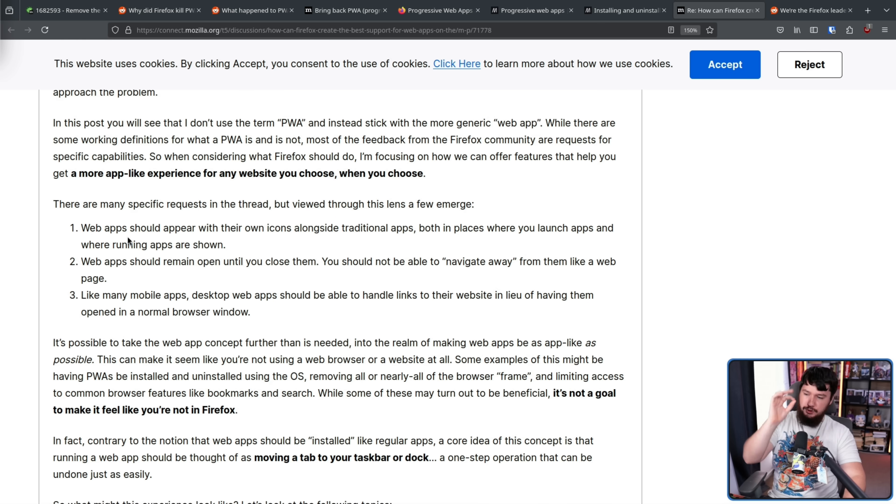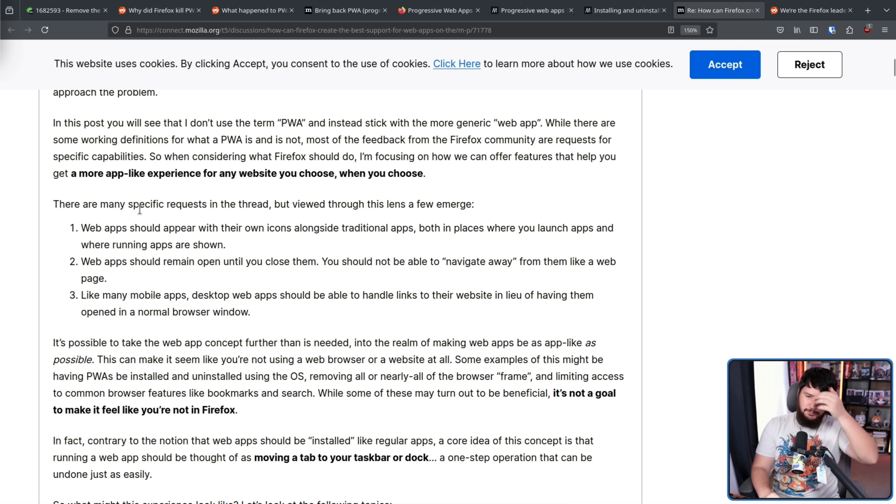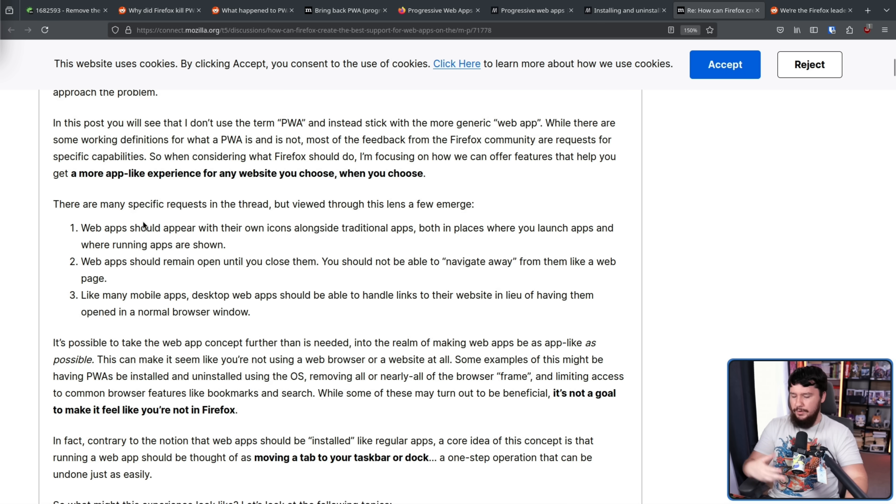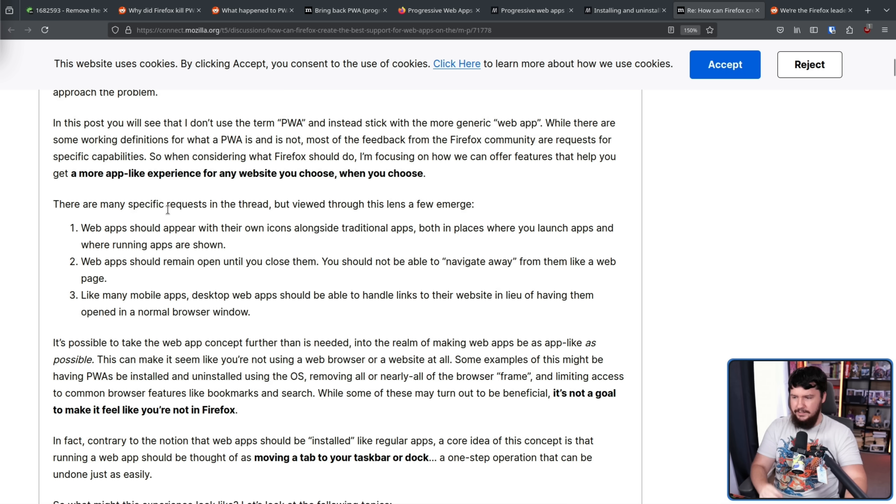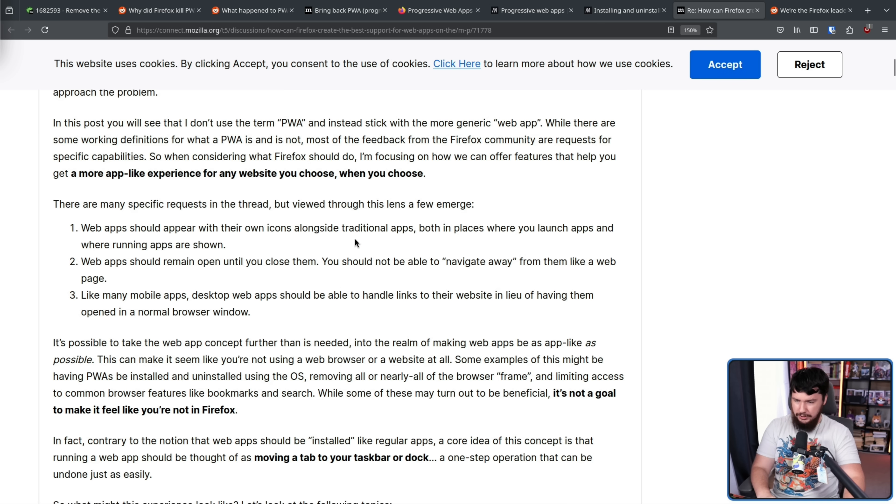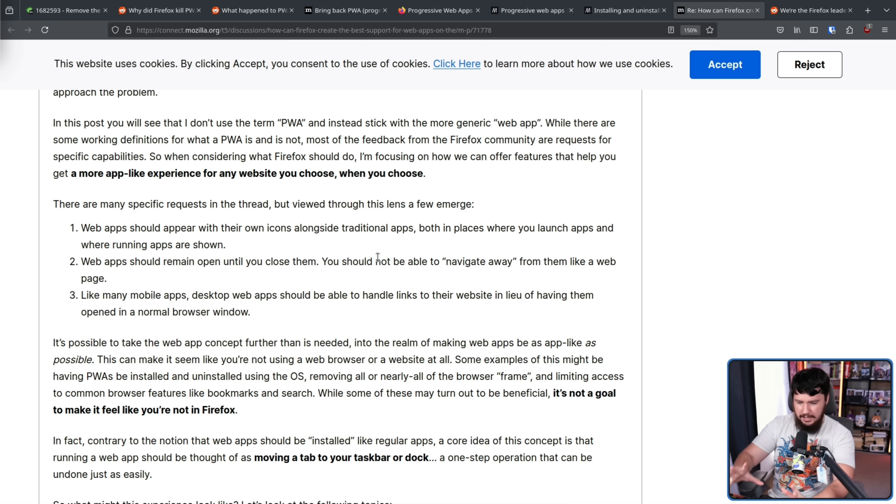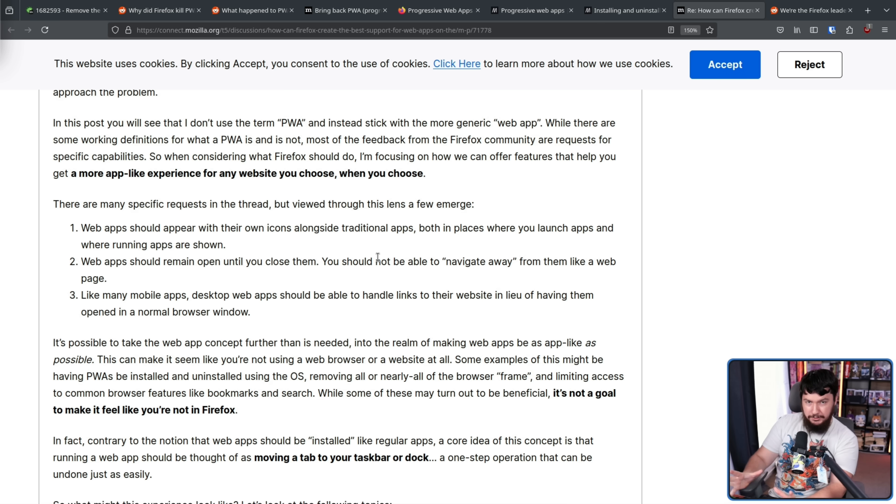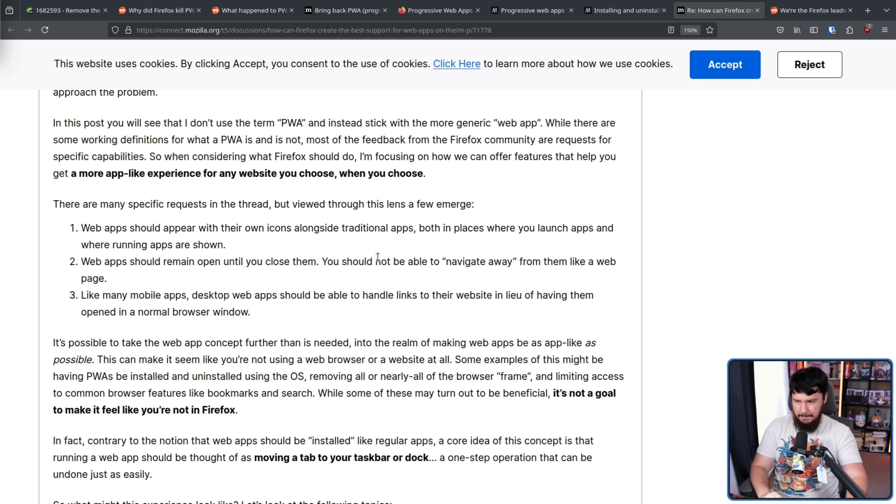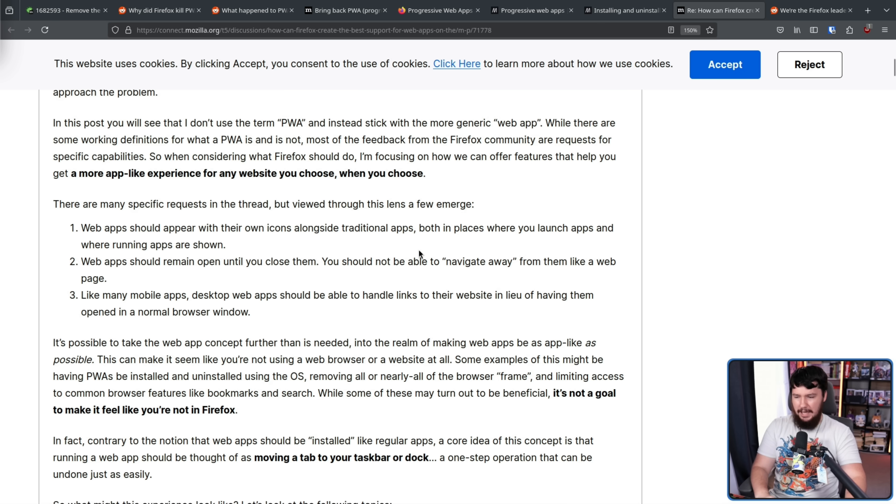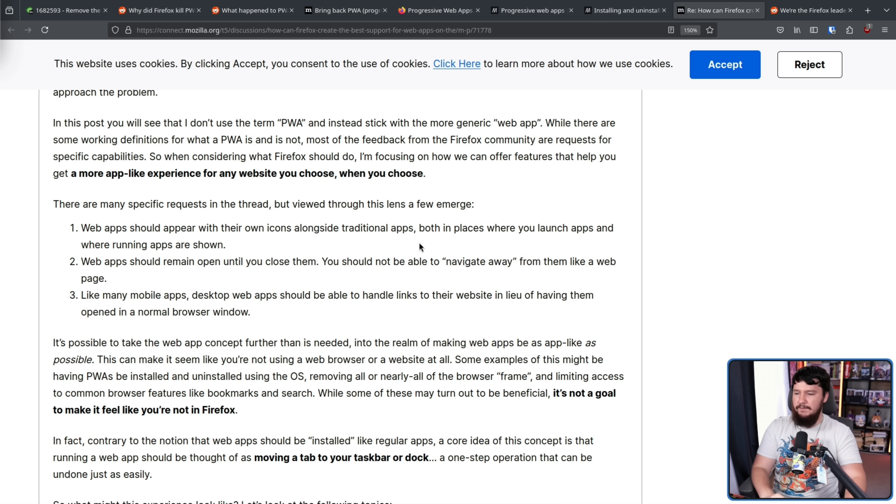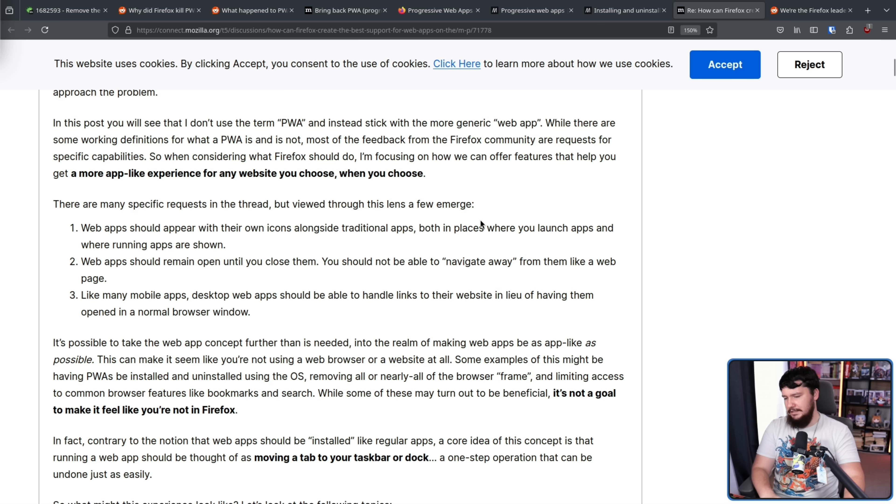While there are some working definitions for what a PWA is and is not, most of the feedback from the Firefox community are requests for specific capabilities. So when considering what Firefox should do, I'm focusing on how we can offer features that help you get a more app-like experience for any website you choose when you choose. Web apps should appear with their own icons alongside traditional apps, both in places where you launch apps and where running apps are shown. So in your taskbar, in your start menu, things like that. Web apps should remain open until you close them. You should not be able to navigate away from them like you can a web page. It is an application, even though it was built from a website, it's no longer being treated like a website.